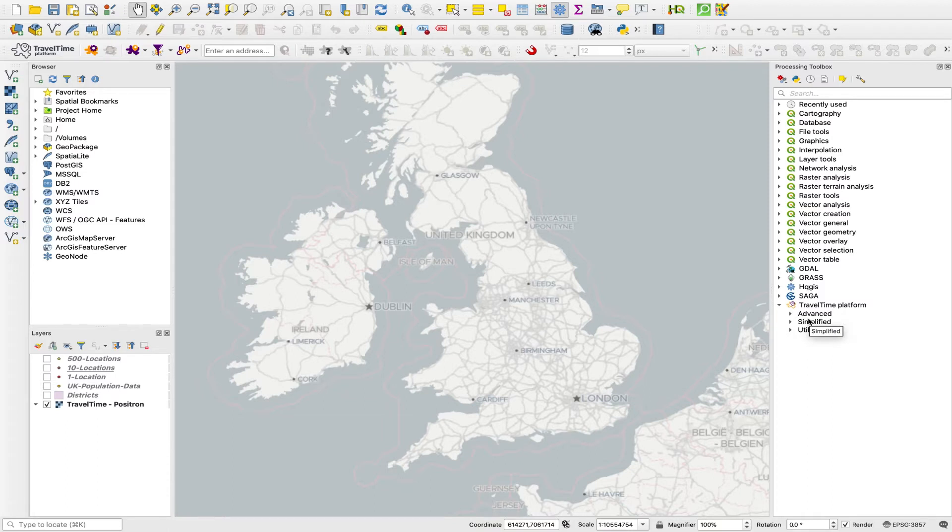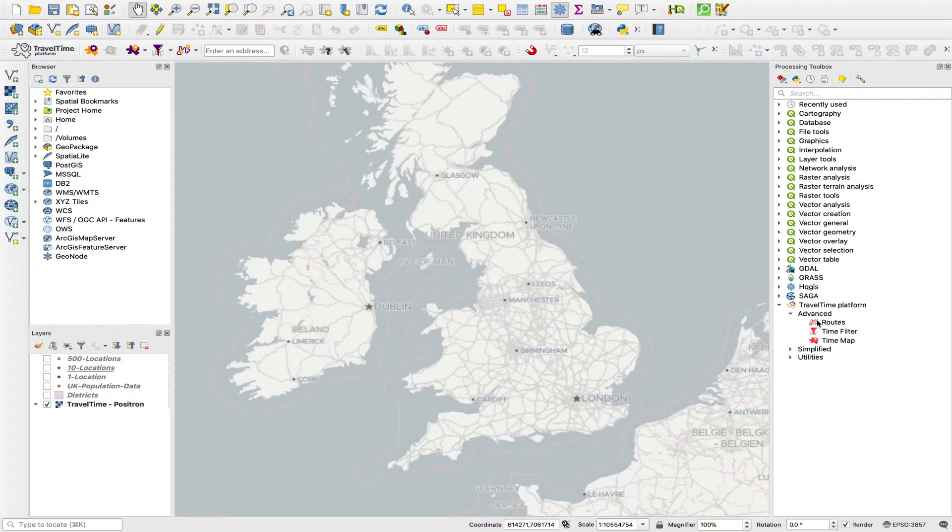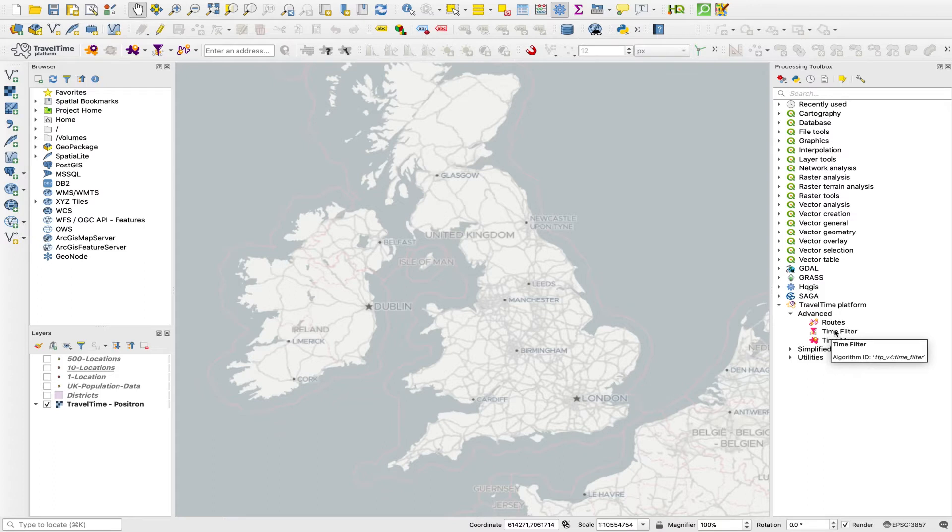We have an advanced time map tool for creating isochrones, an advanced routes tool for creating routes, and an advanced time filter tool for filtering locations into reachable and unreachable based on travel time, and also calculating travel times between lots of origins and lots of destinations.